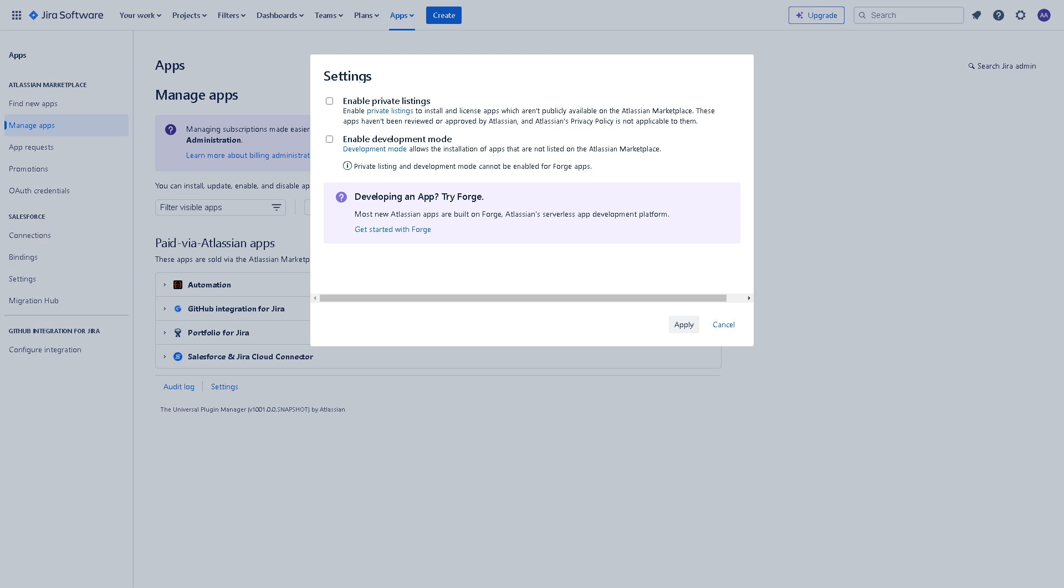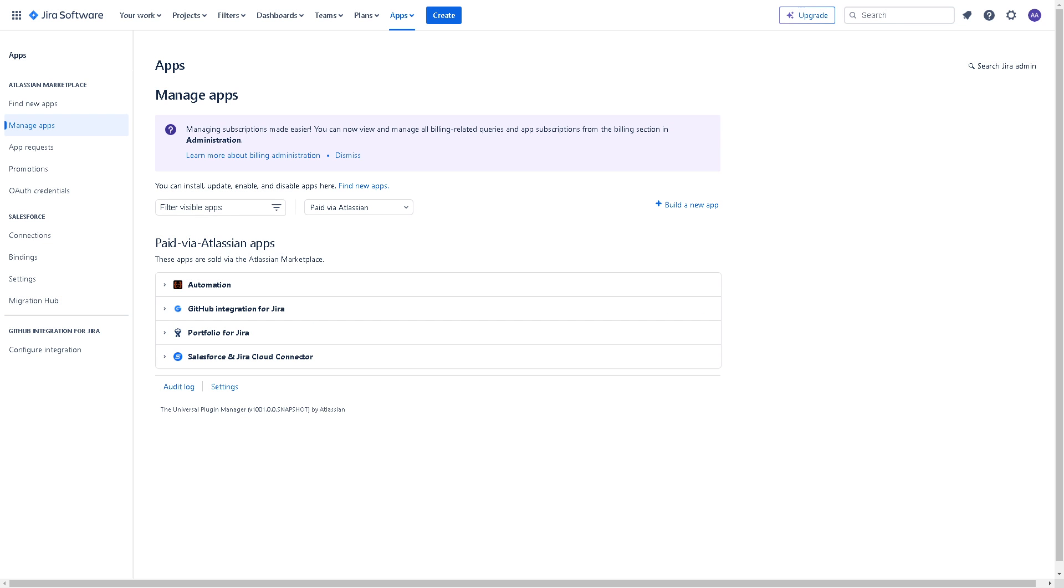When we click on the manage app, a new window will pop up for you to be able to enable private listings, enable development mode, and all I'm gonna do is click on the apply button here and you're all set.